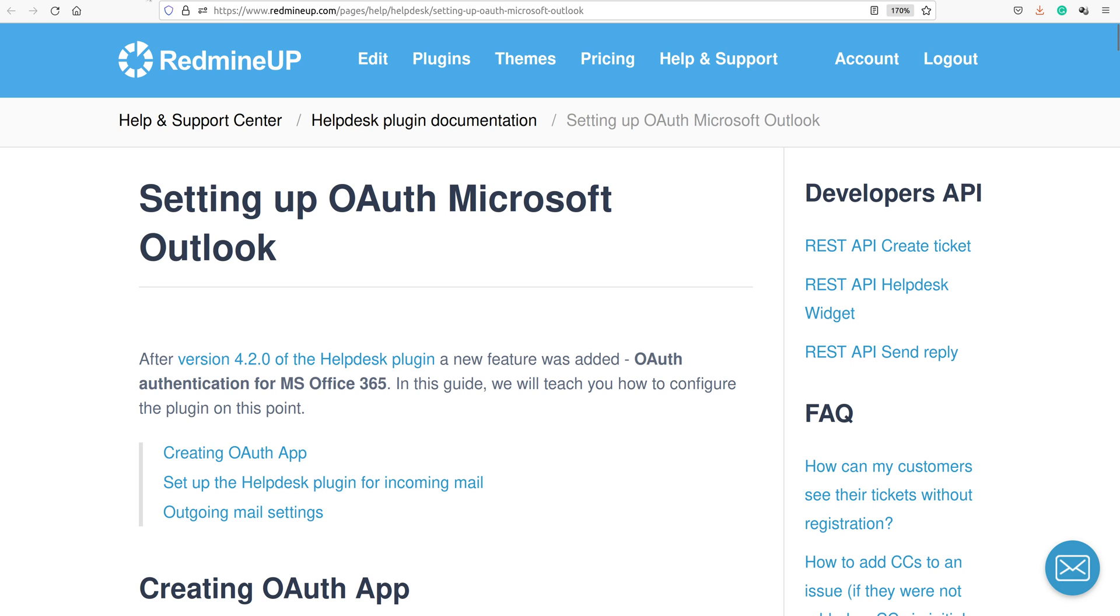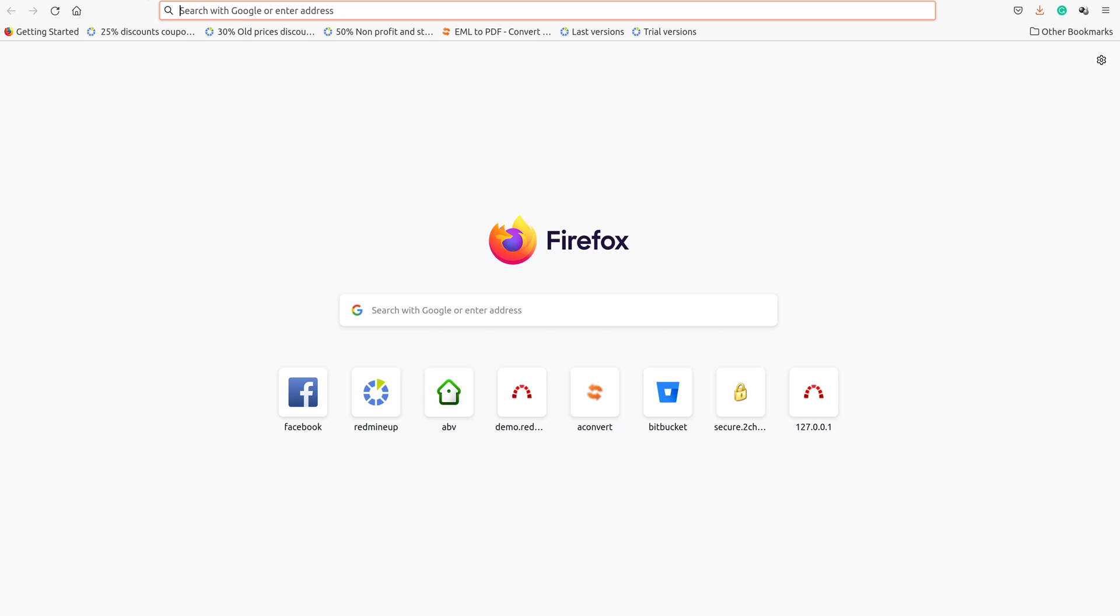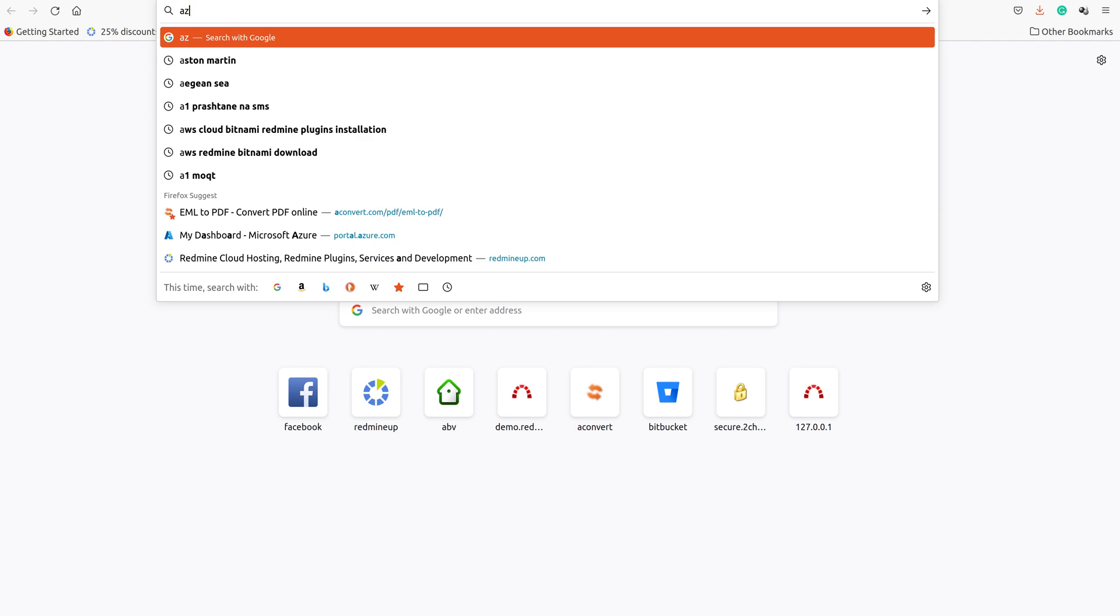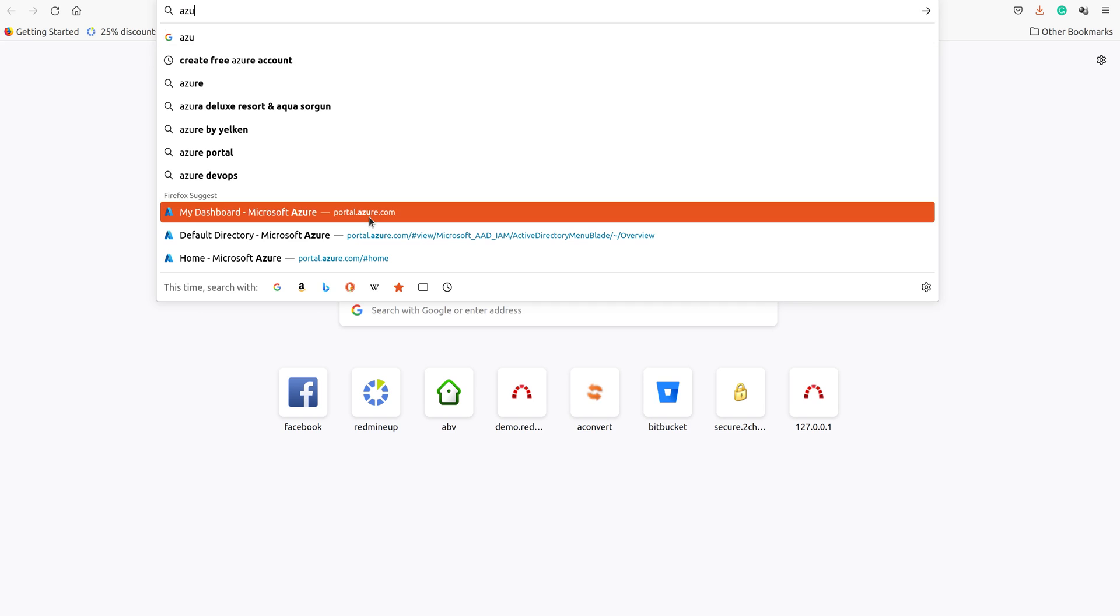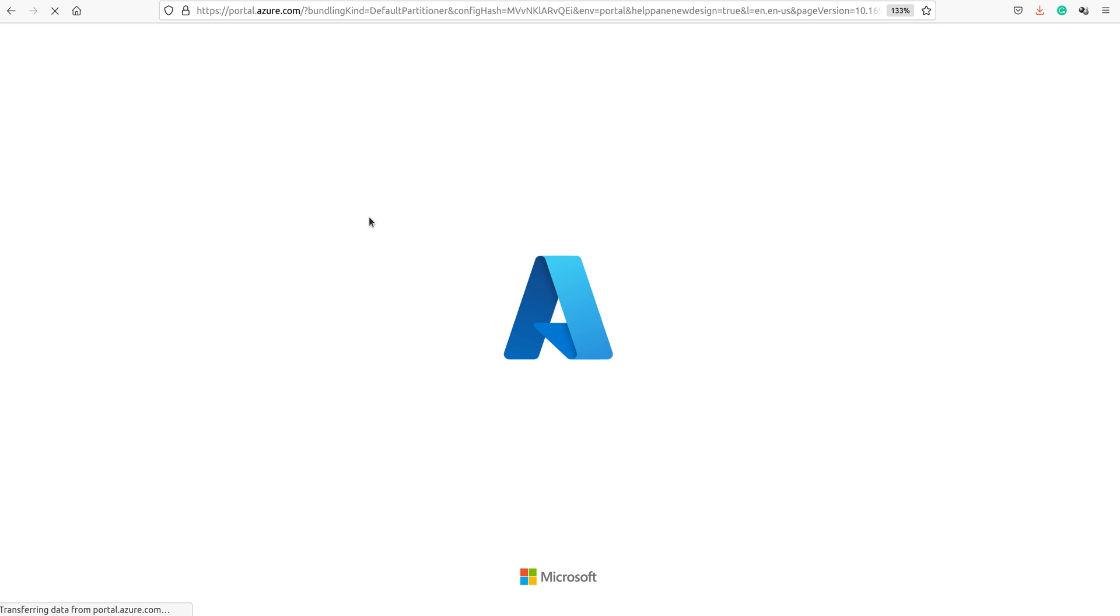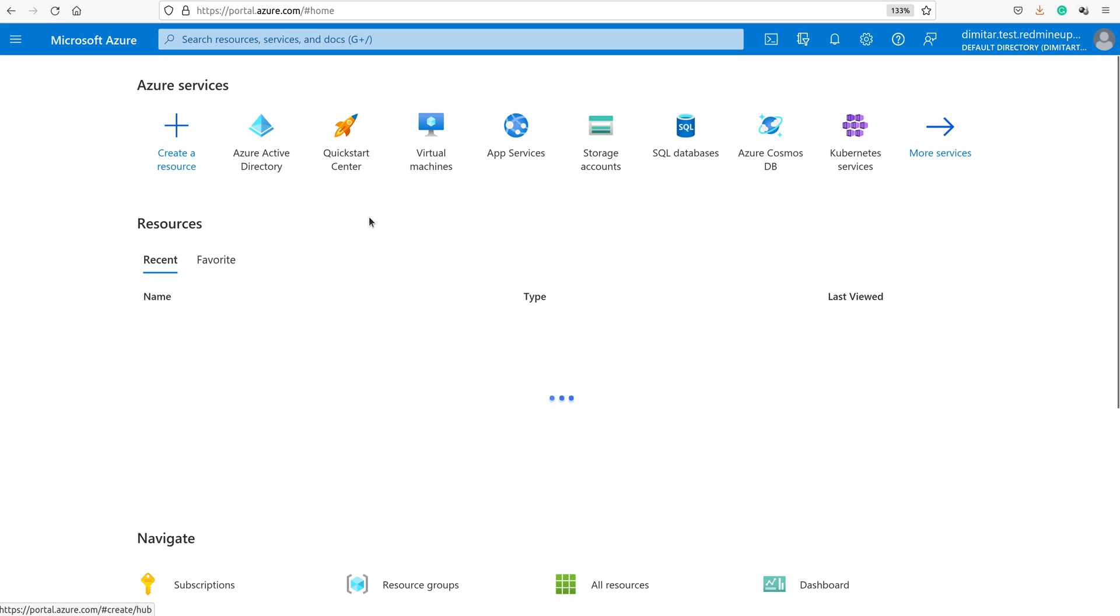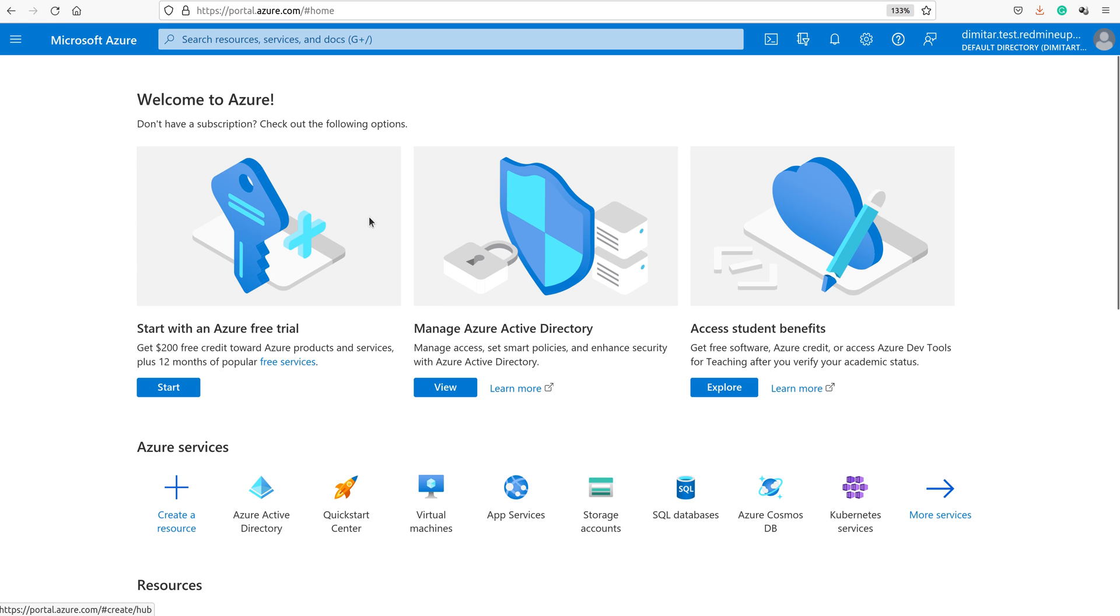Let's first say what we have to do. The very first step is to go to the Azure website, that is portal.azure.com. First, of course, you have to log in here. You probably already have an account, so let's continue further with the steps.